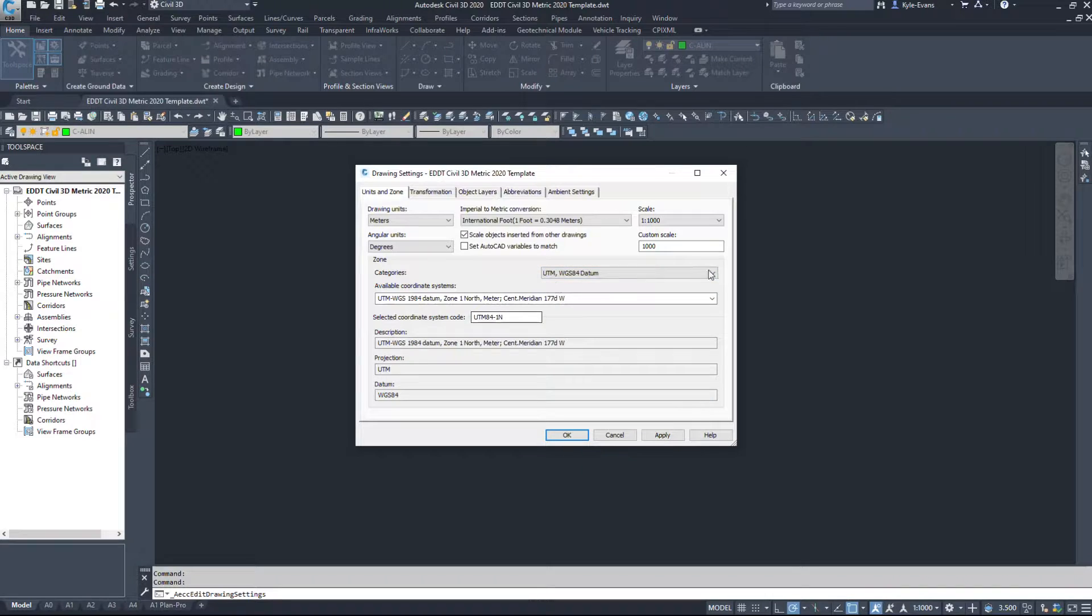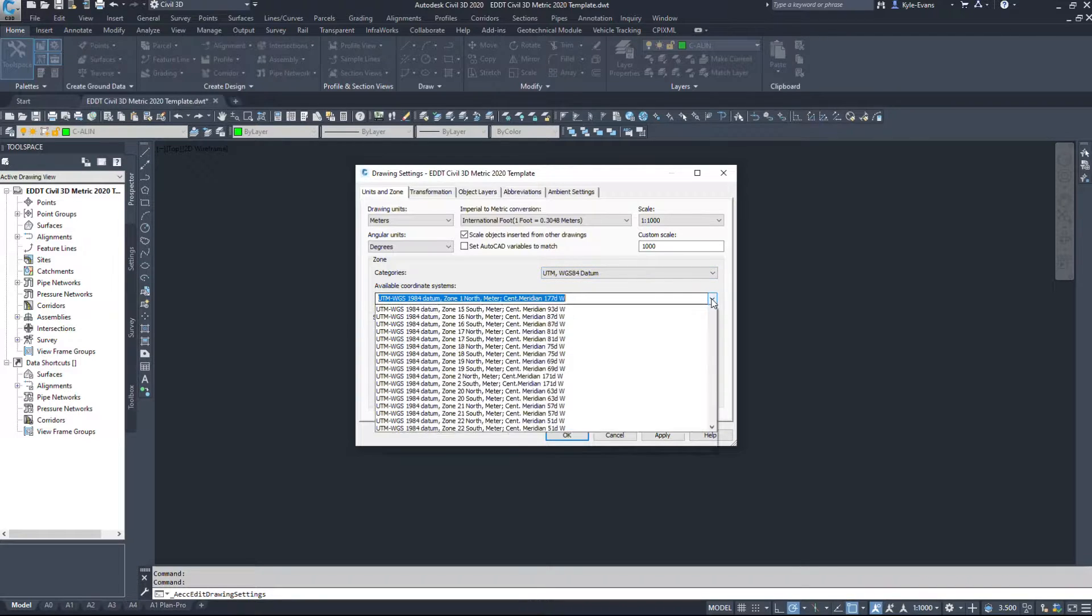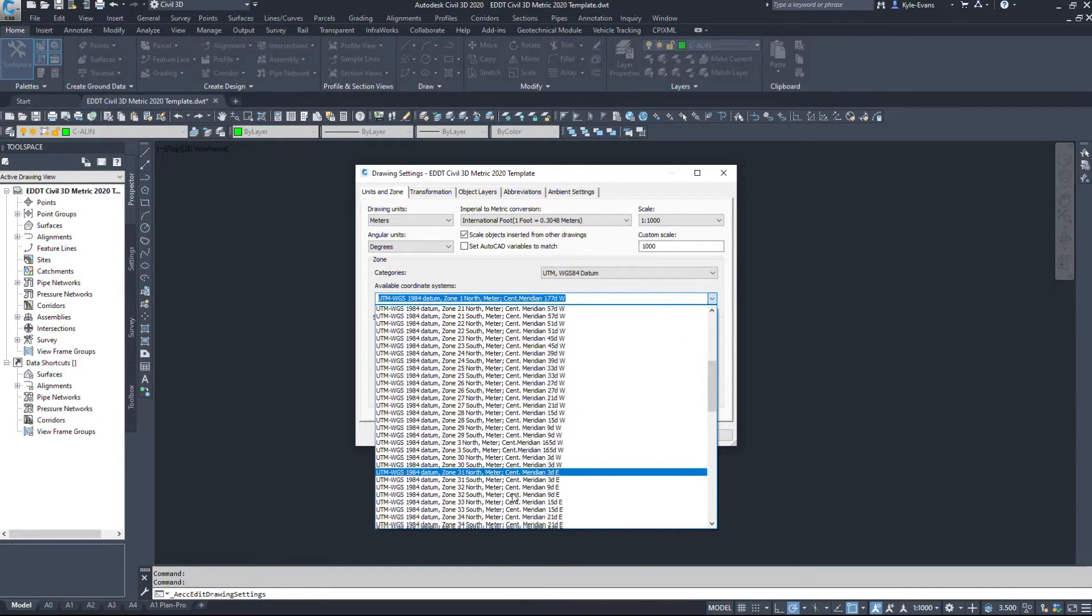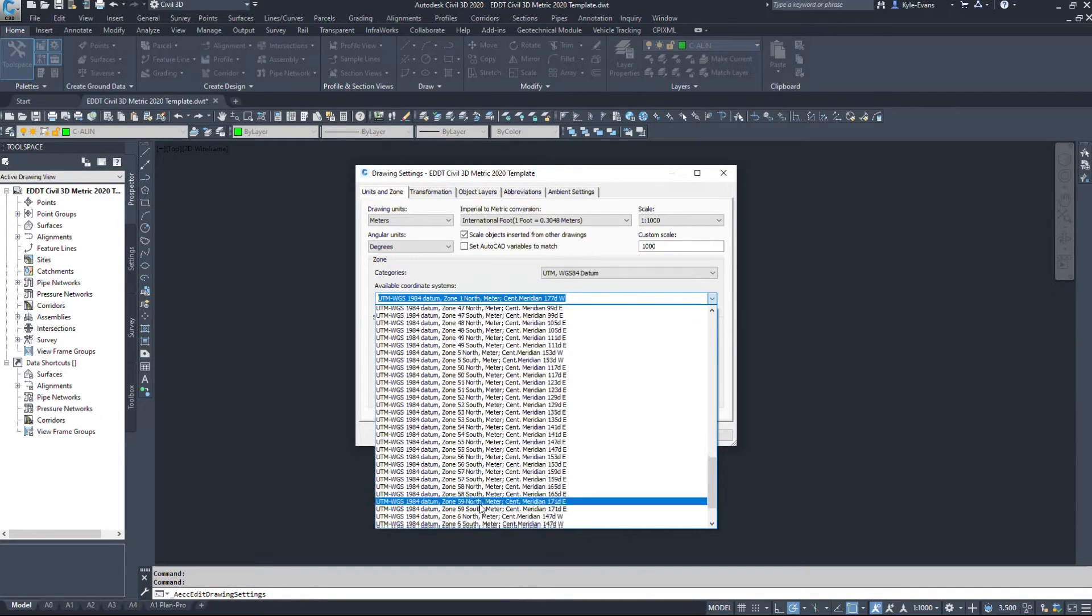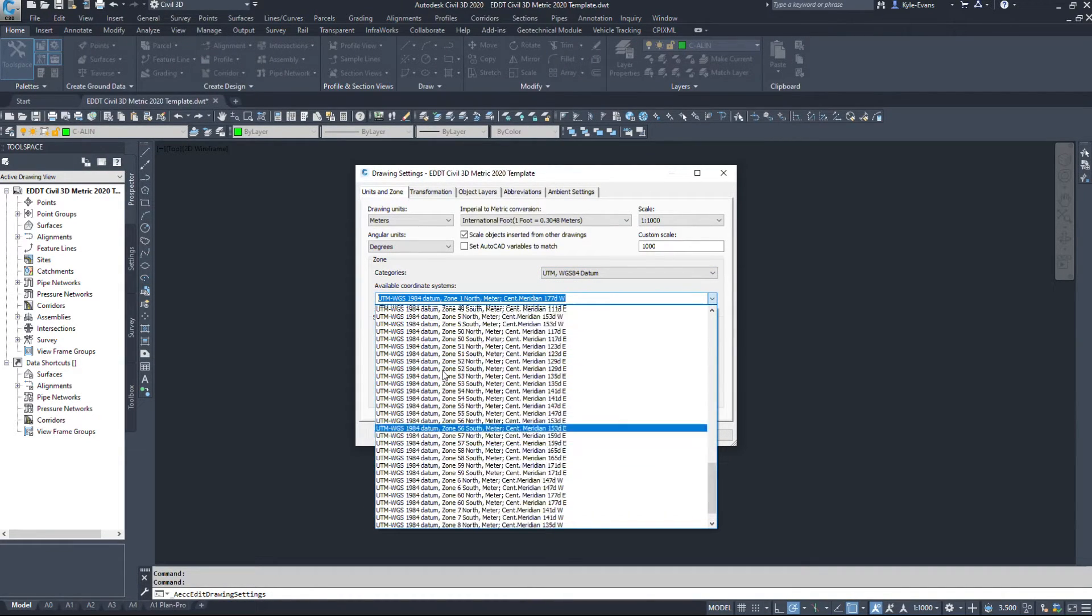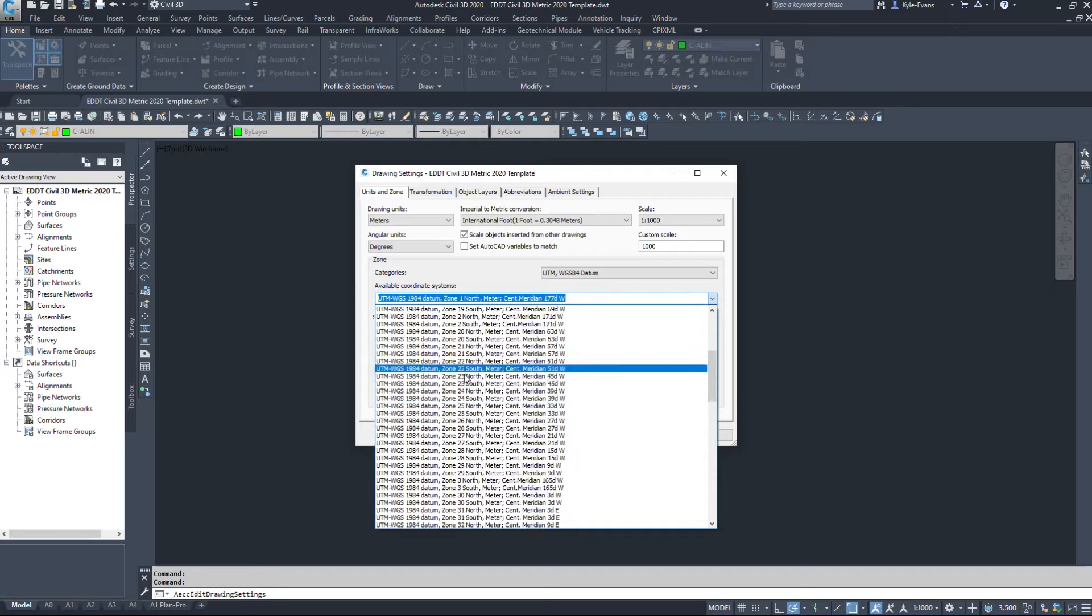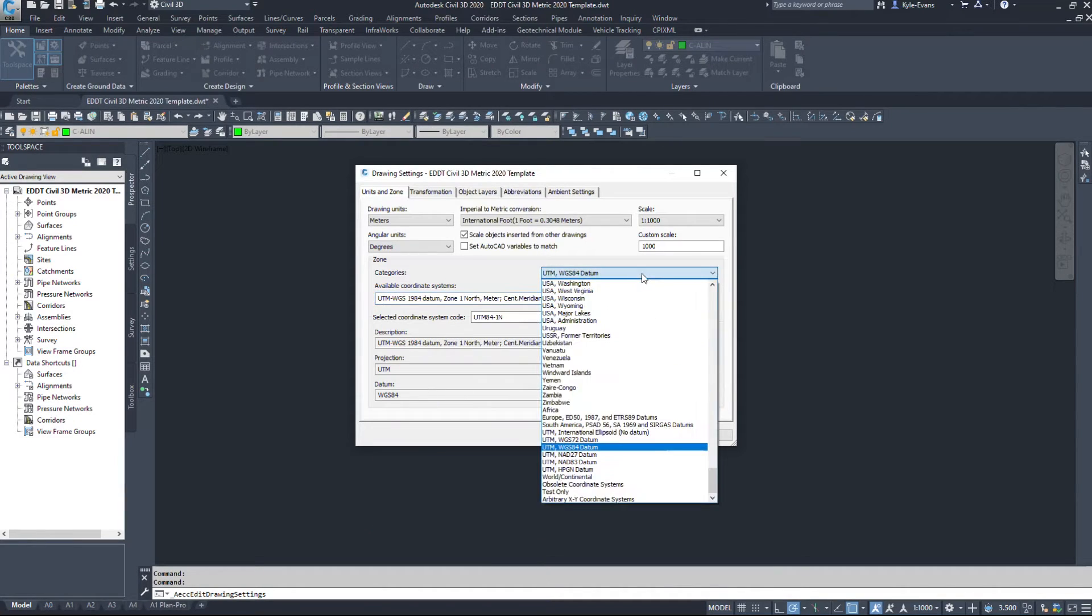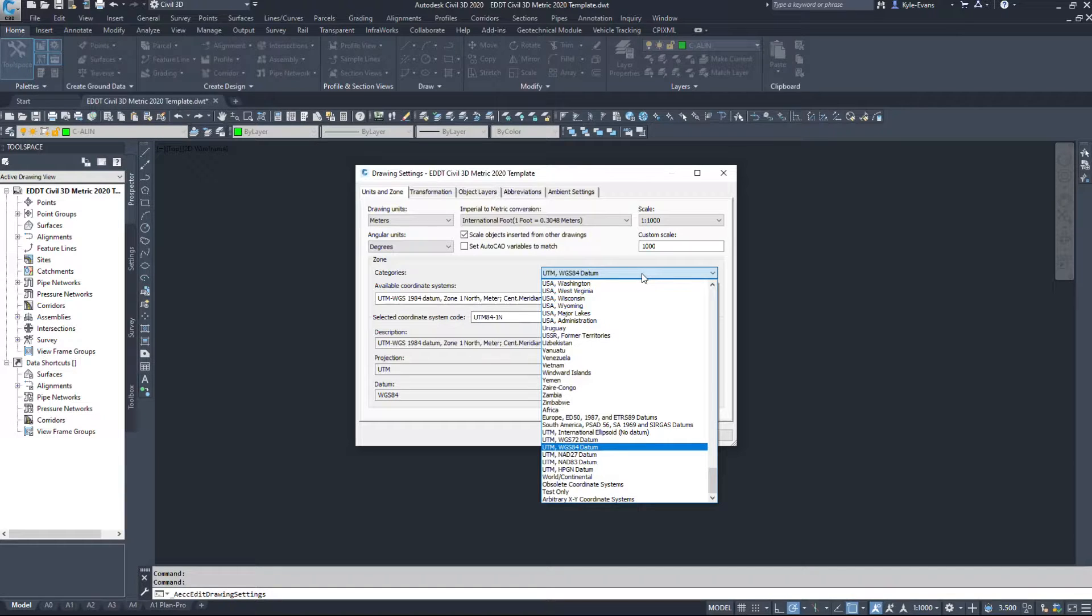I believe there is some under the WGS datums. So again, some are located there as well.